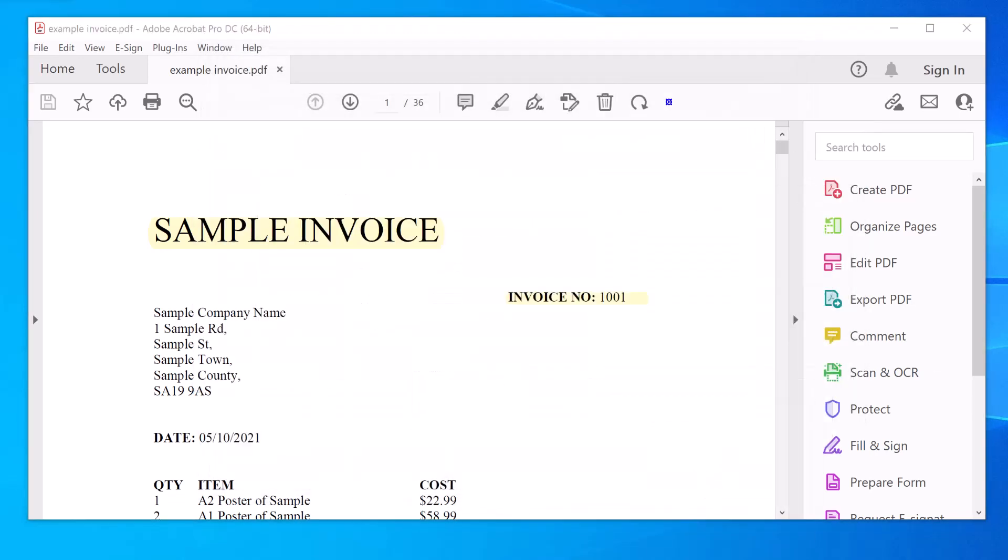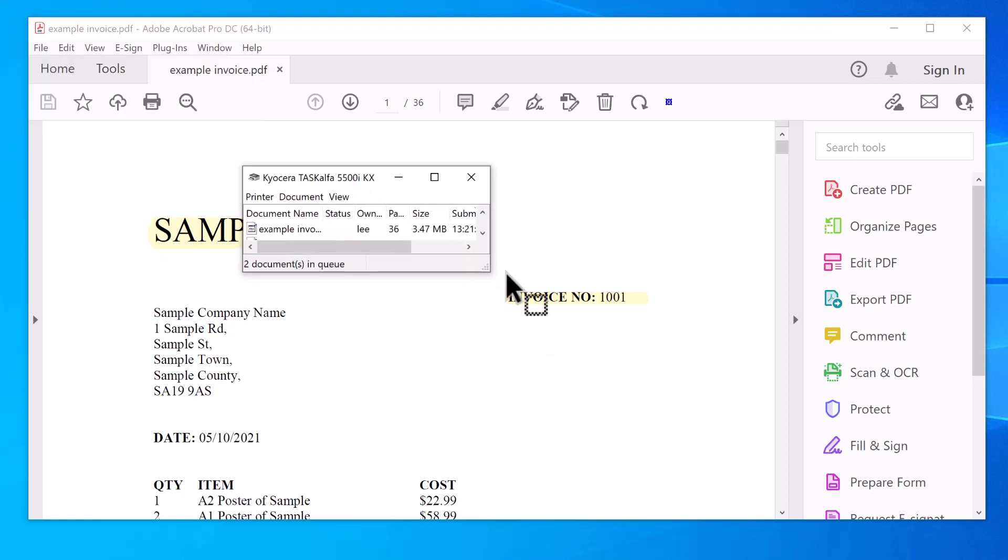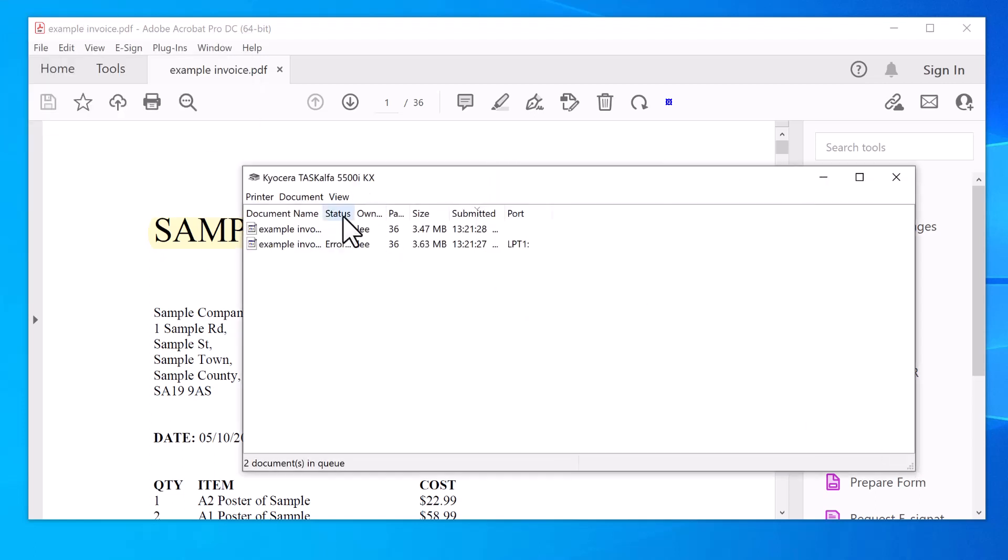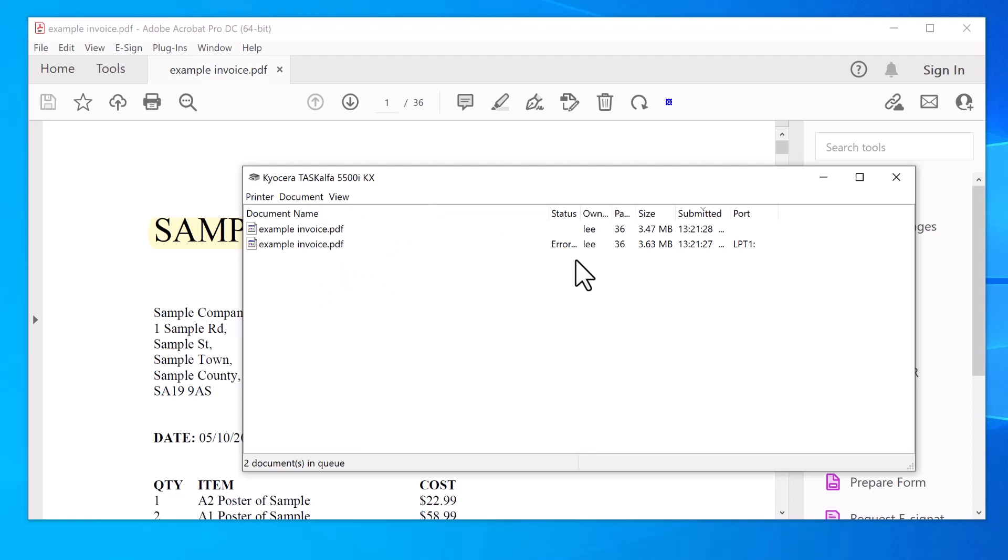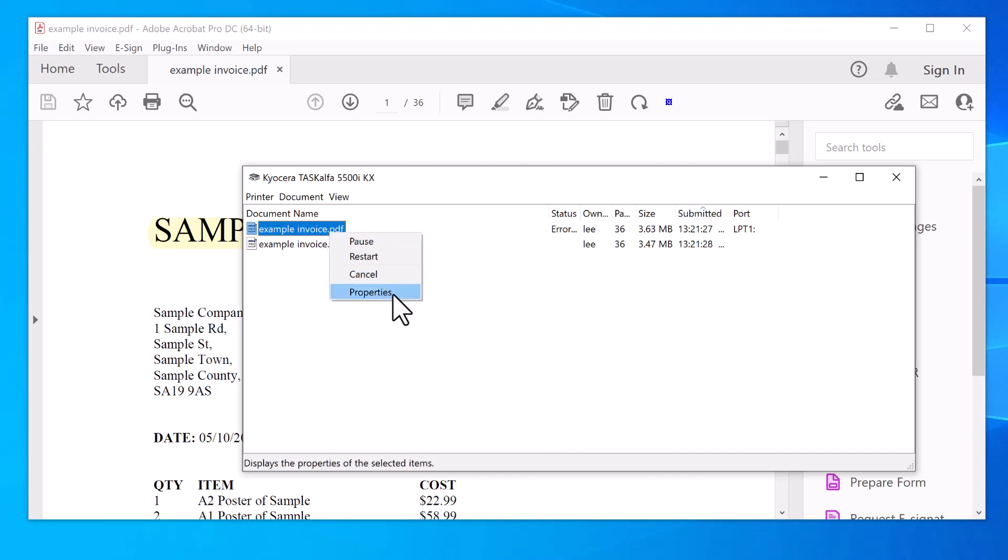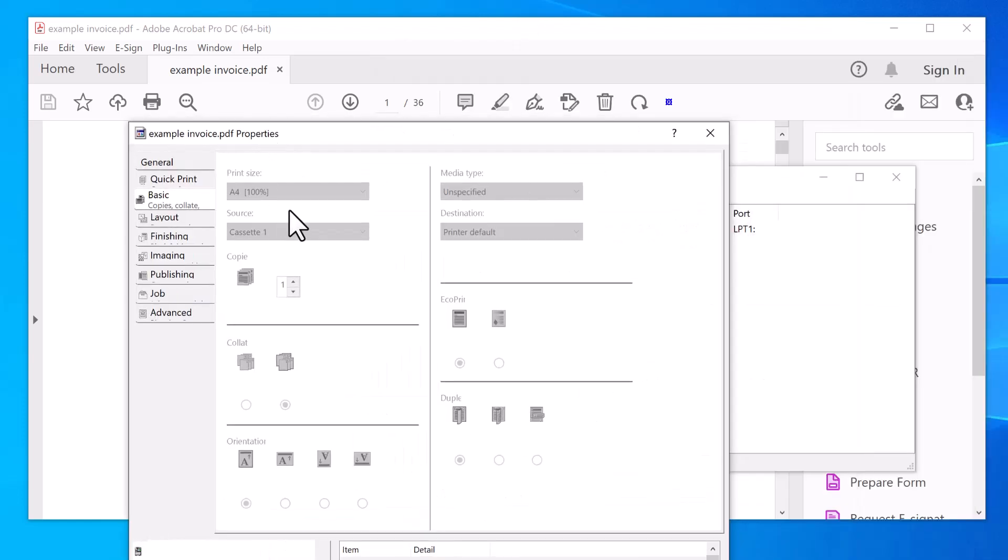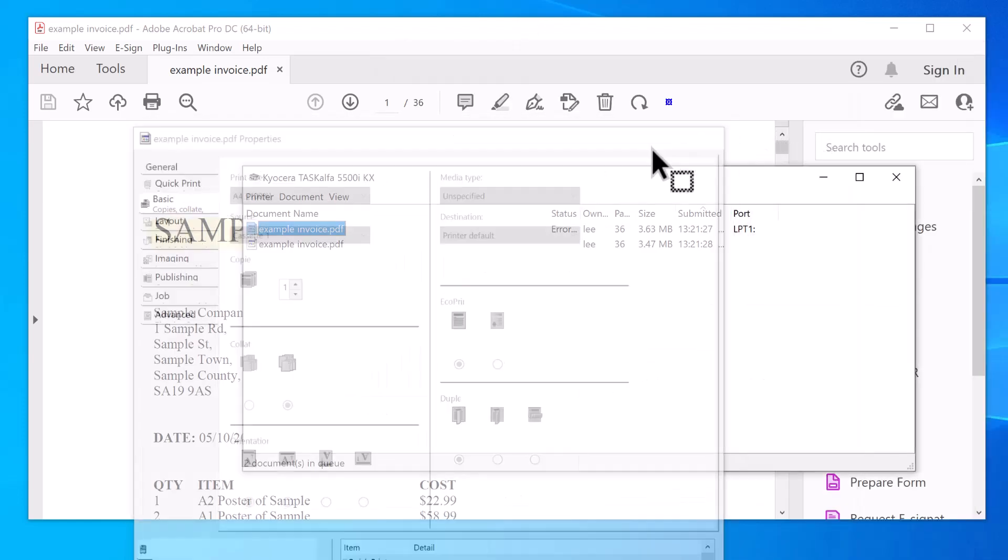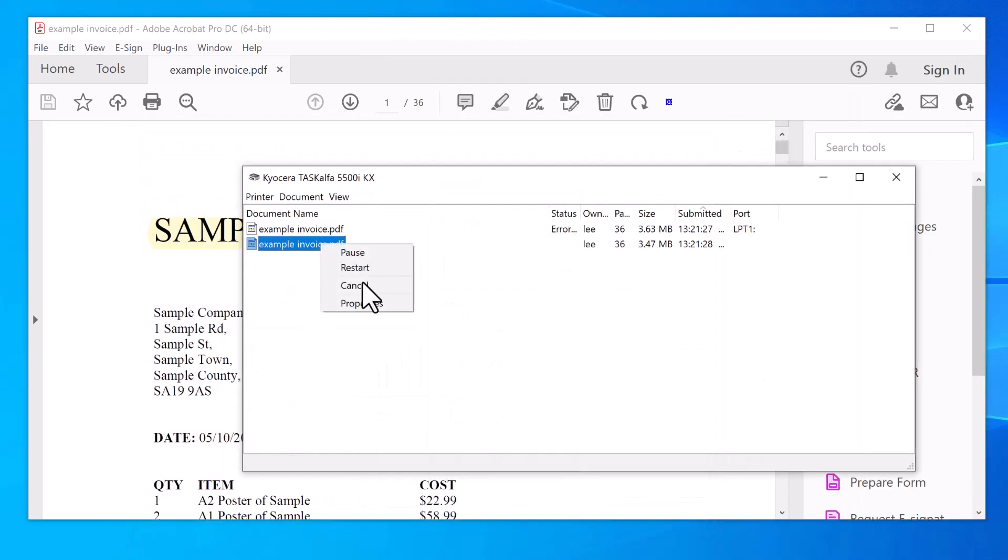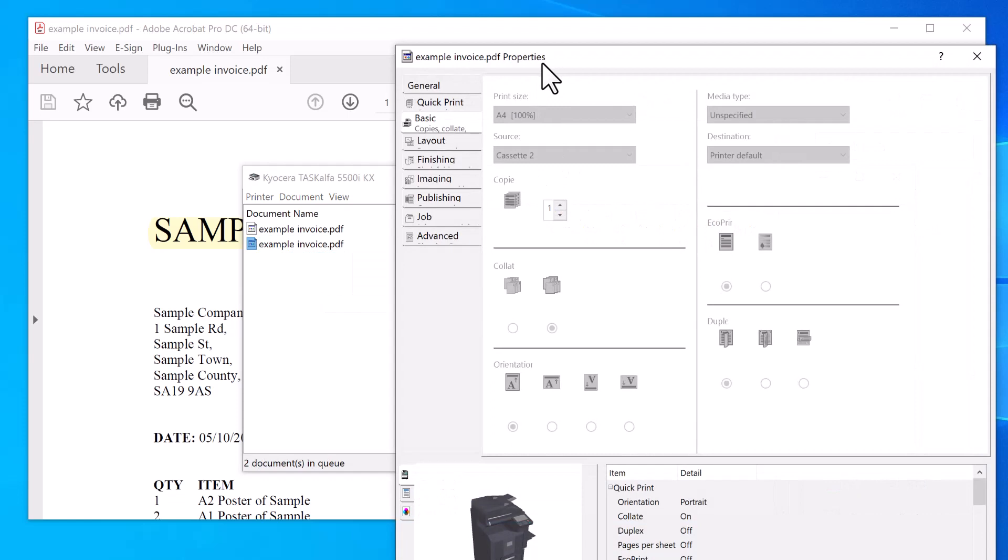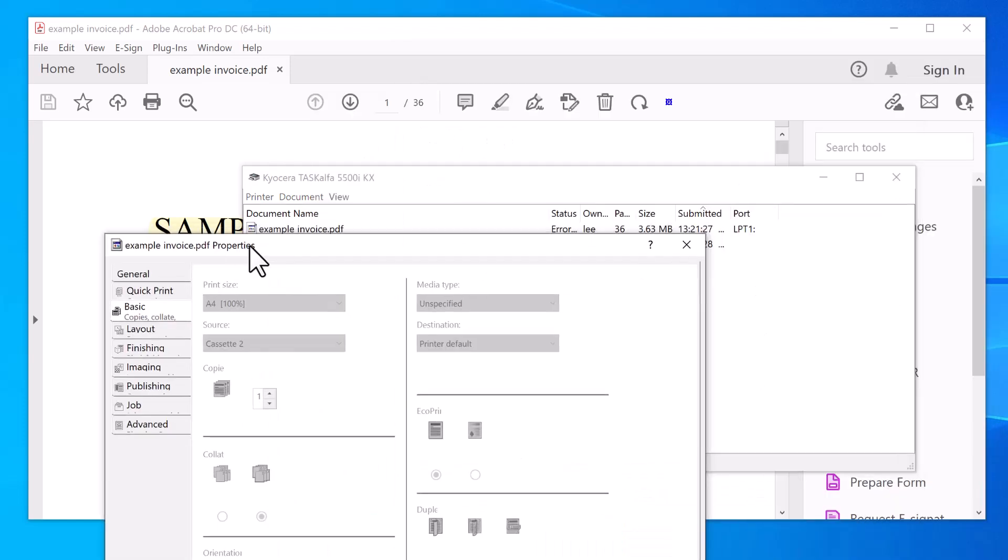So now I have to double click on the printer. You can see it sent it twice to the Kyocera. So the first one will be cassette one, right mouse properties on it. And the second one will be cassette two.